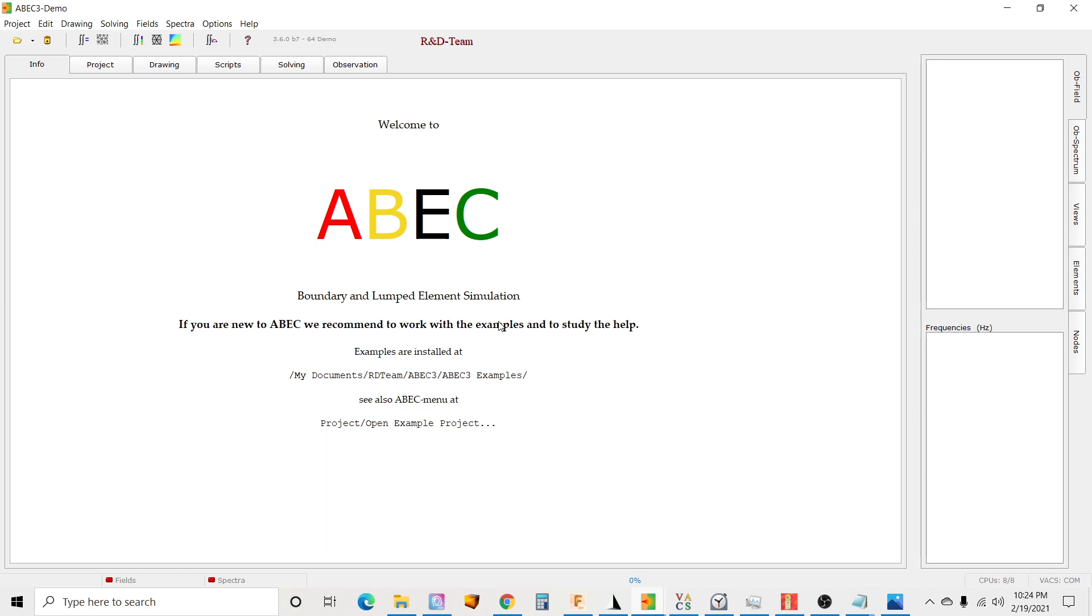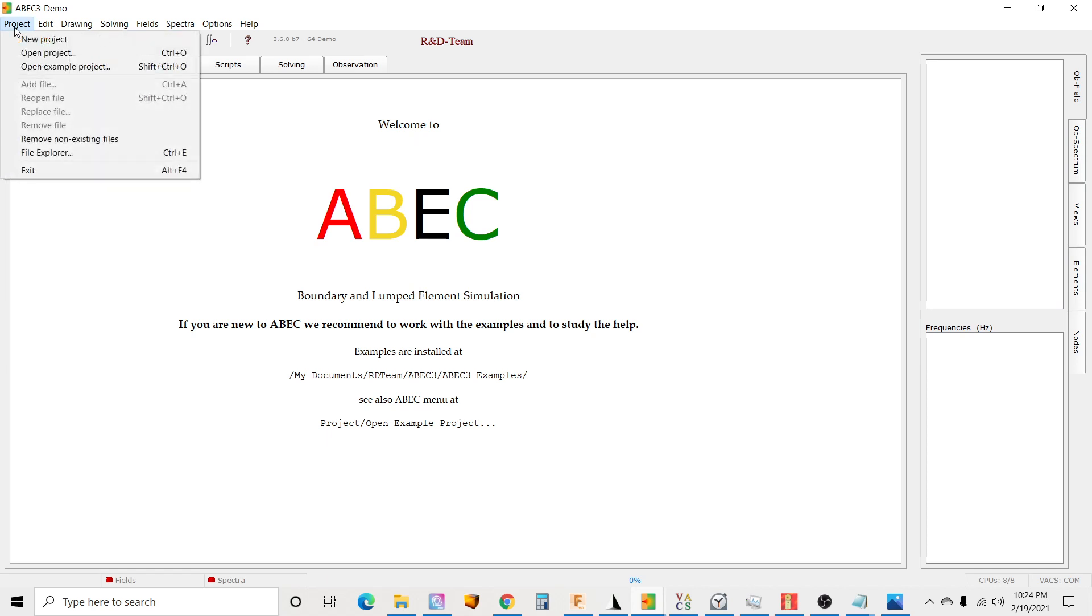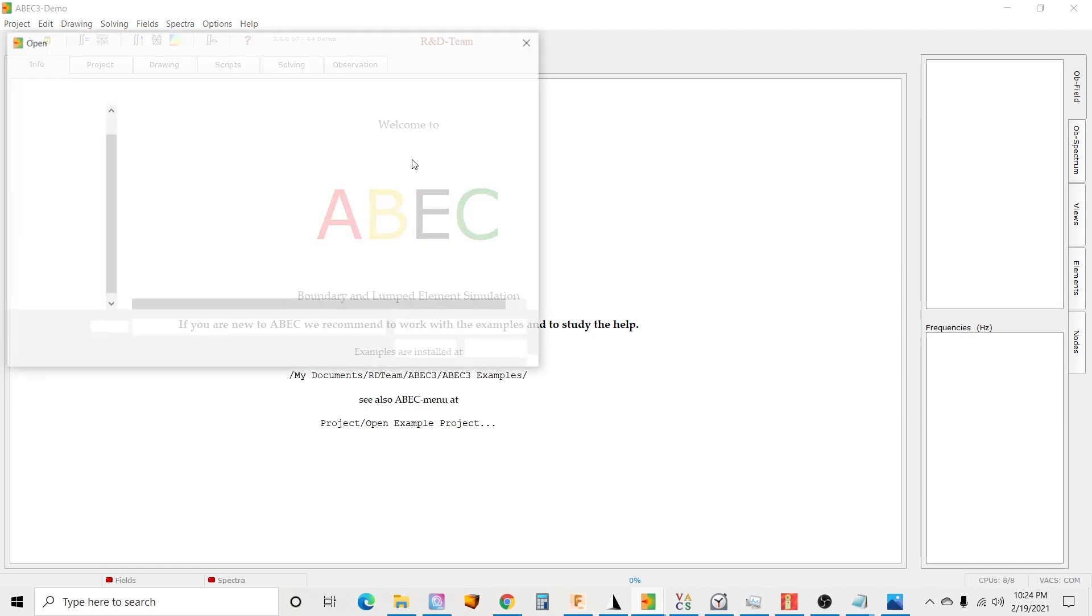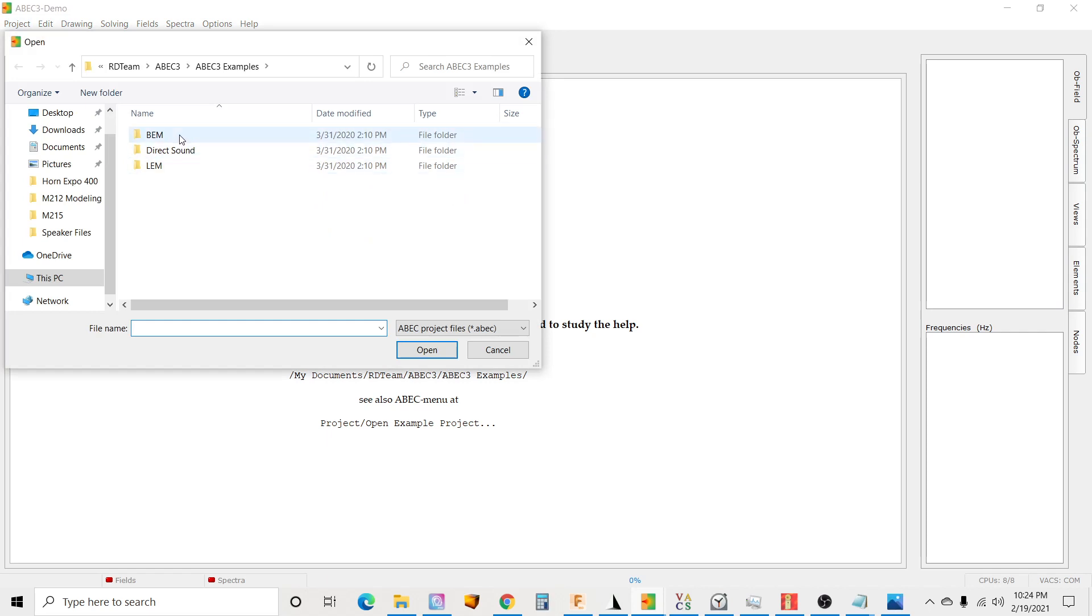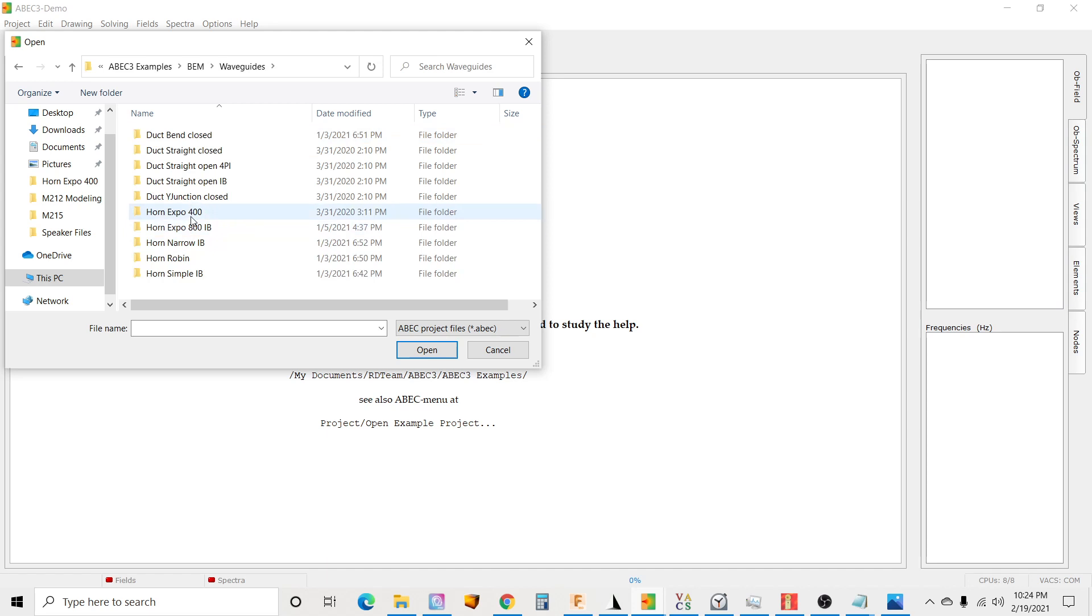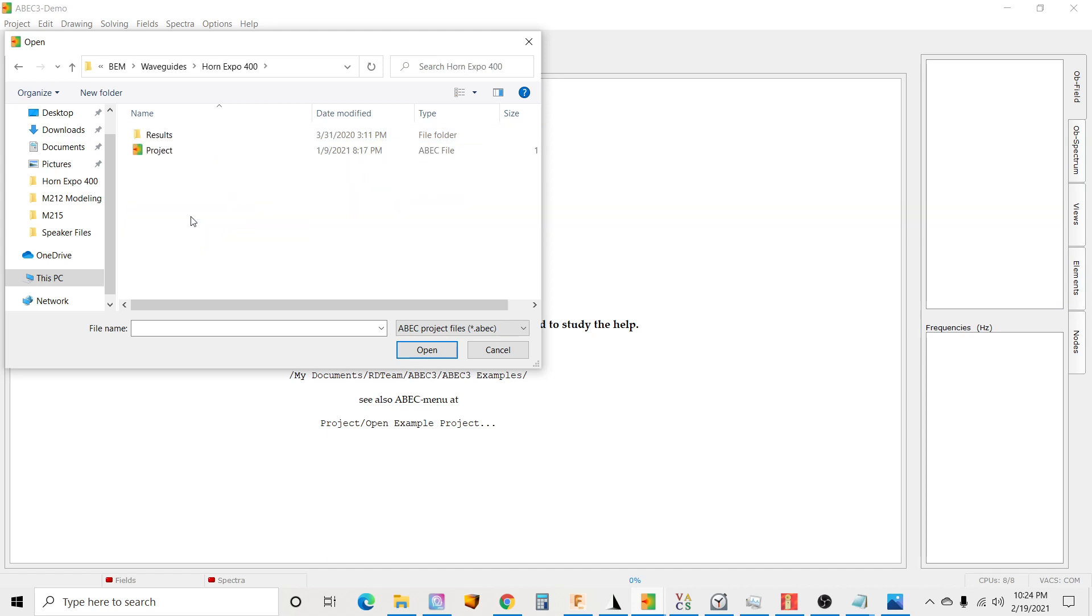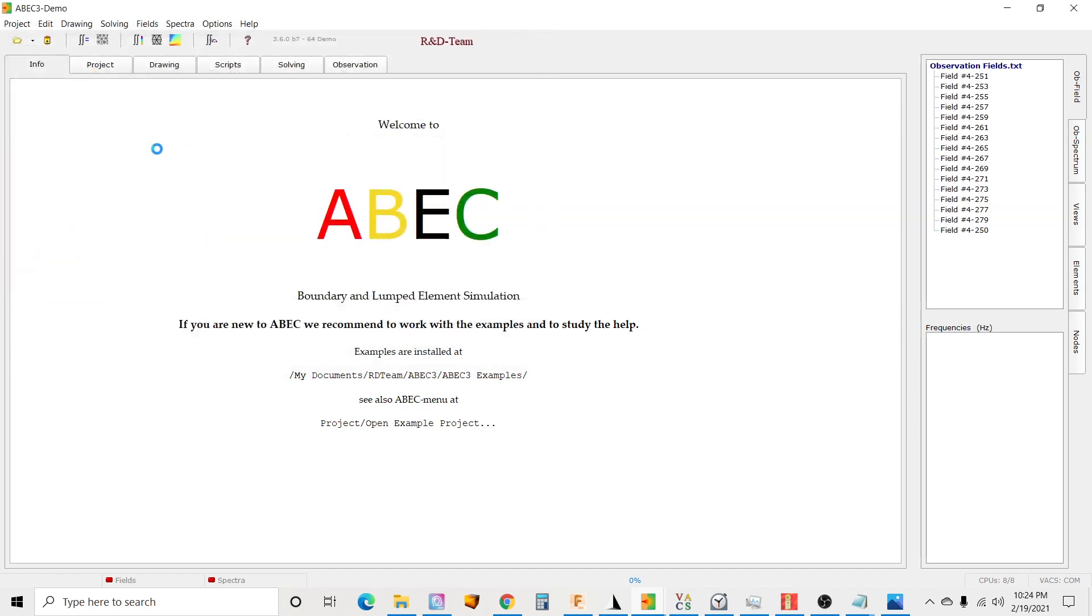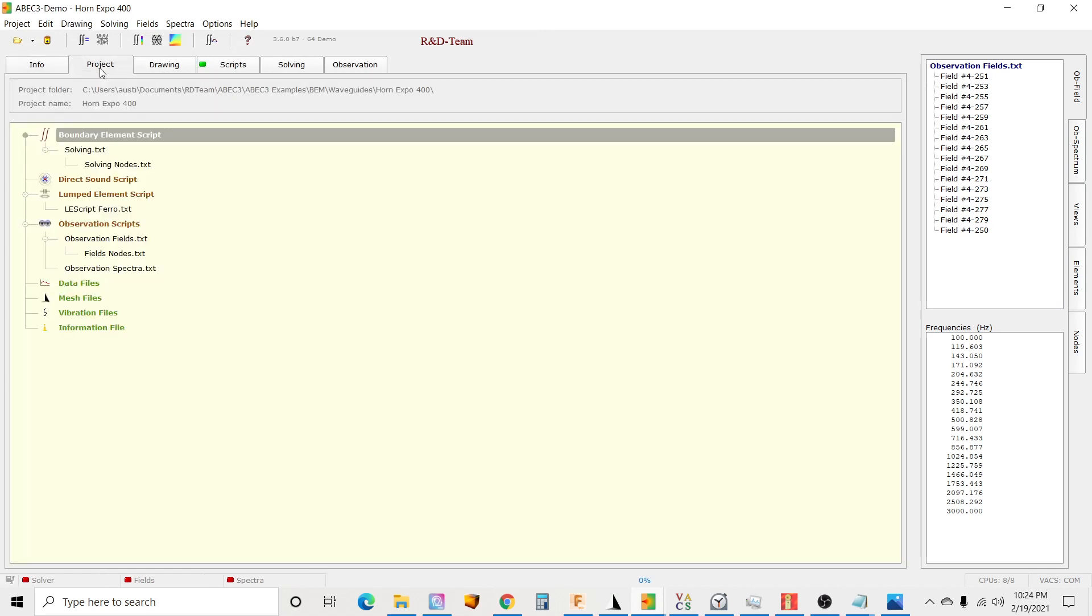First I wanted to show you the project file or the example file that I got the idea from. If you don't know, this is how you see the example projects in ABEC: just go to Project, Open Example, and under the BEM section there's Waveguides. There's a bunch of them, and if you click on horn_expo_400 we can load that project.